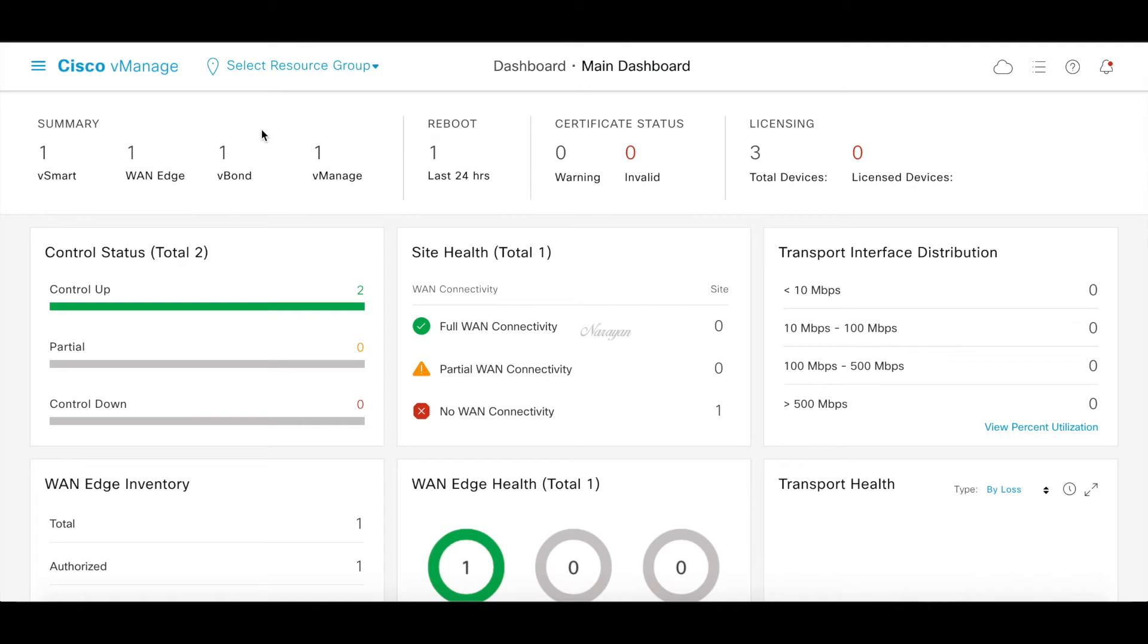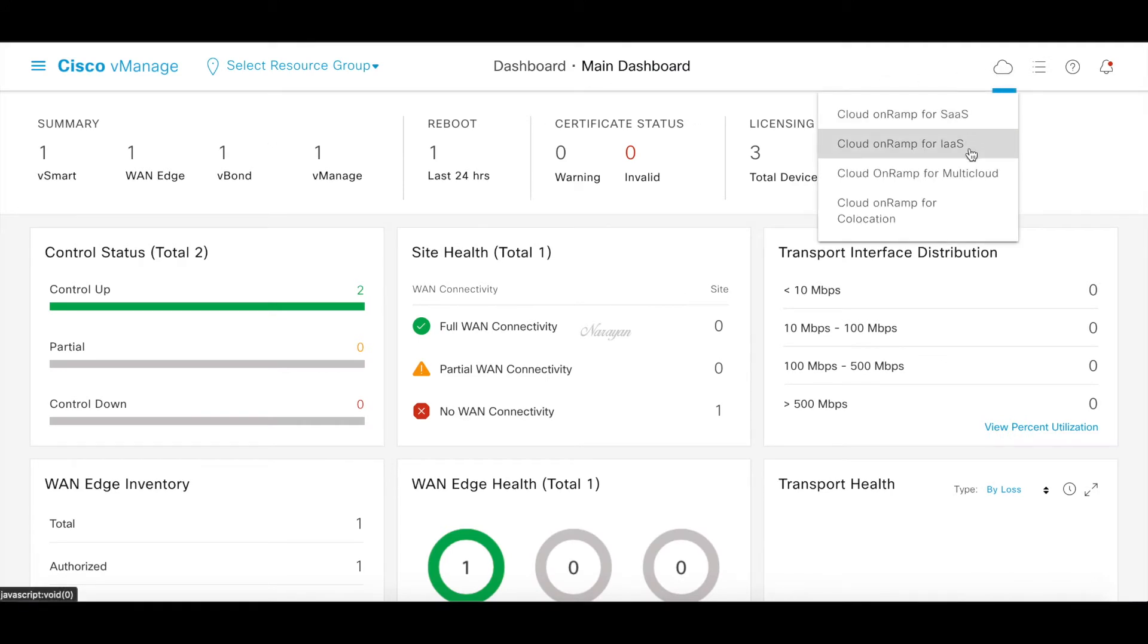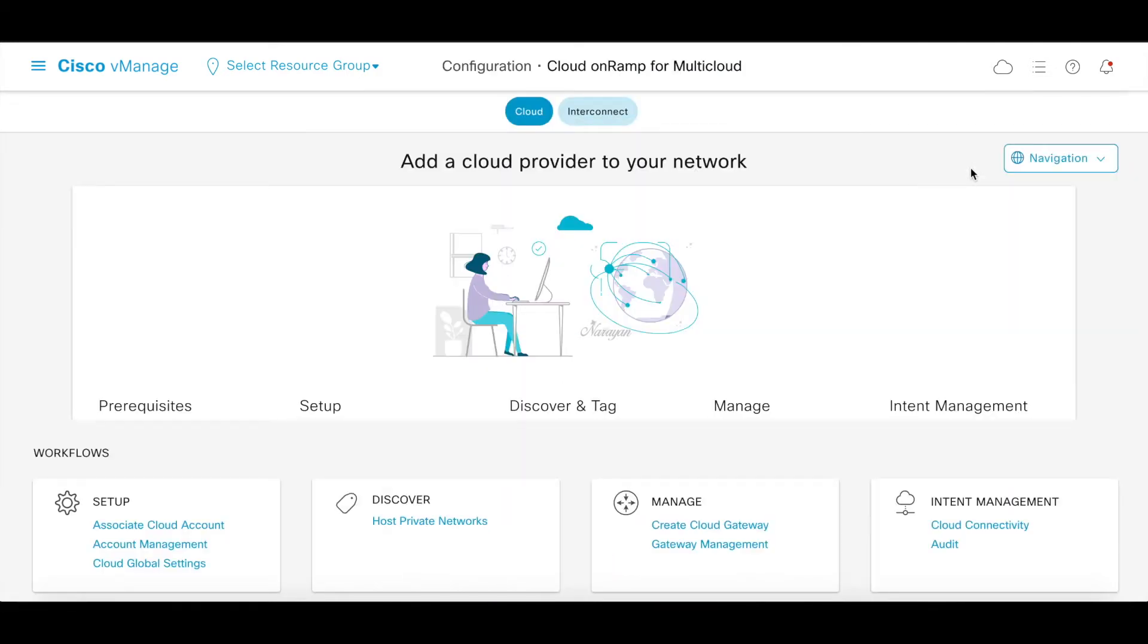Let's begin our multi-cloud workflow. Let's click on the cloud icon and choose Cloud onRamp for Multicloud. This screen basically walks you through the workflow. We'll first do the setup of our accounts, then we'll discover our host VPCs, and then we'll create our necessary cloud gateways and then provide the connectivity. Let's go ahead and first associate our cloud account.